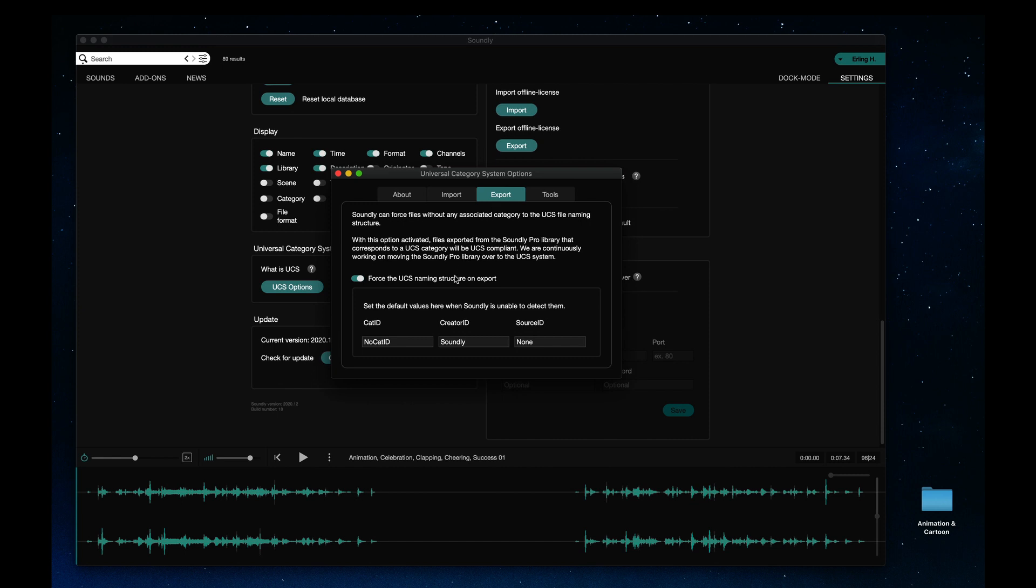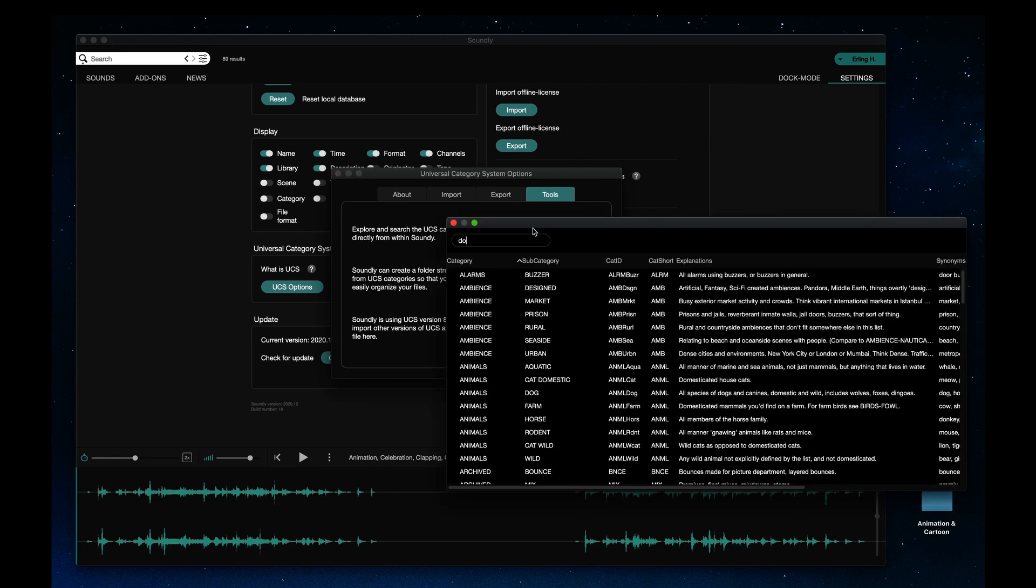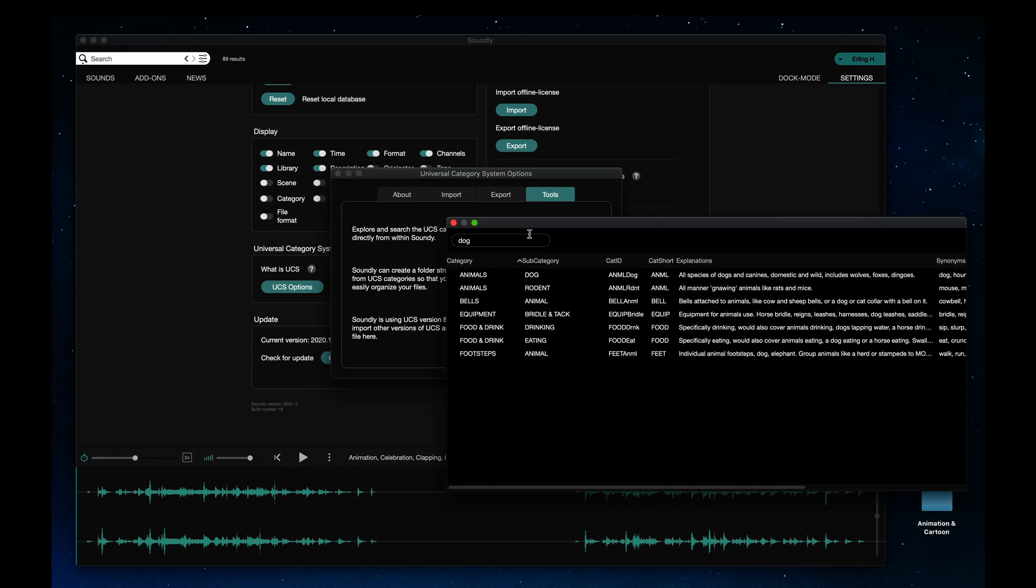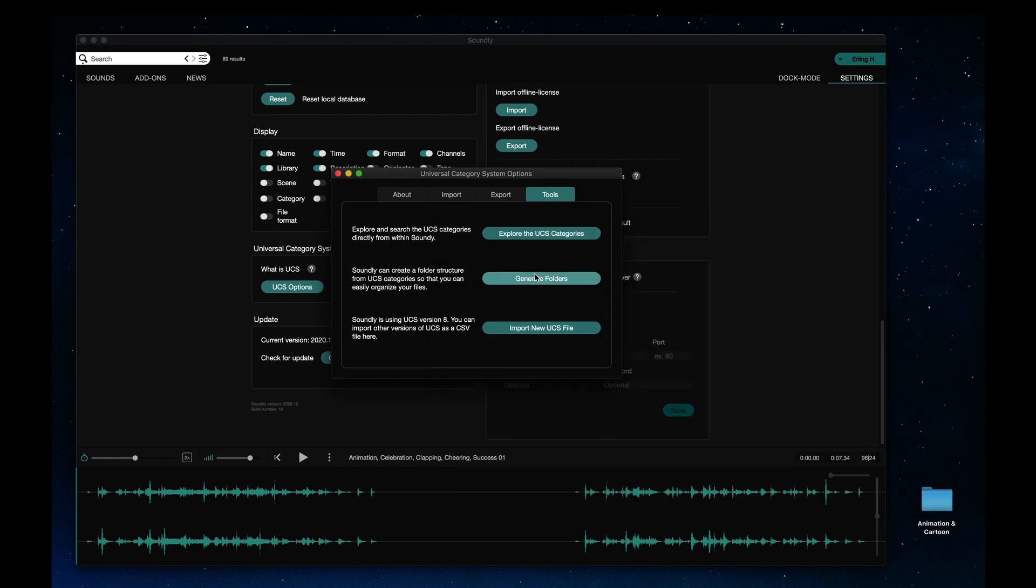You can force file names to the UCS standard on export. The Tools tab lets you explore the categories. You can search and double-clicking a category copies the category ID to your clipboard.